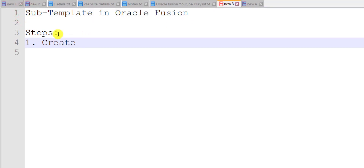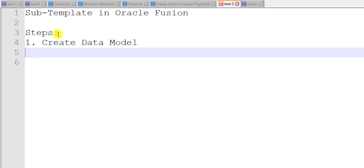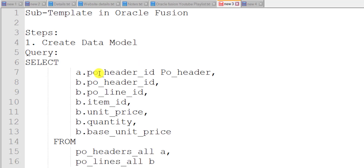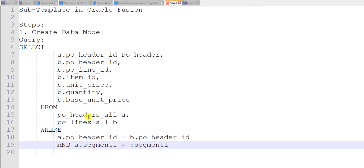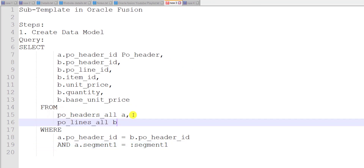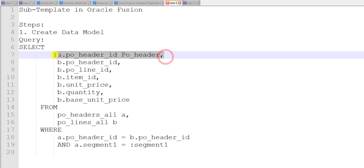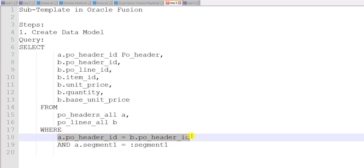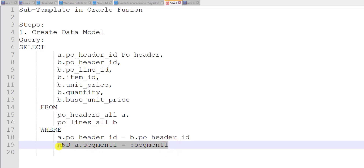So the first step is to create the data model. For creating the data model we need a query. I am having one query with me and I am using that same query, so I am copy-pasting it. I am fetching data from two tables: from the PO Headers table I am fetching only certain columns, and from the PO Lines table I am fetching more columns. There is a join condition between PO Headers and PO Lines on the PO Header ID column. Finally, we are fetching data of one PO only using a.segment1, which is nothing but our PO number.